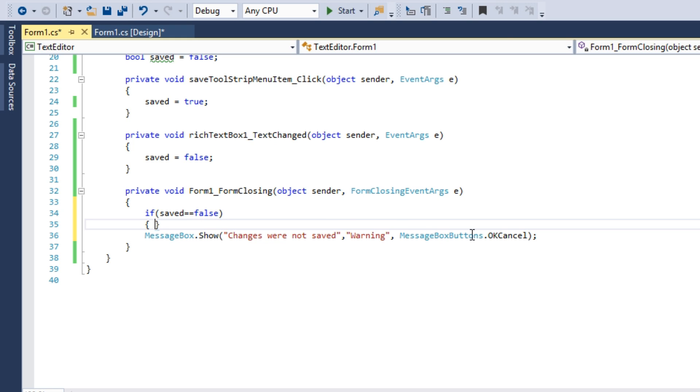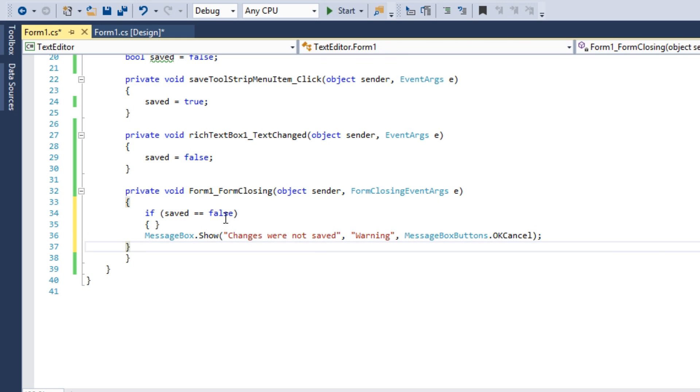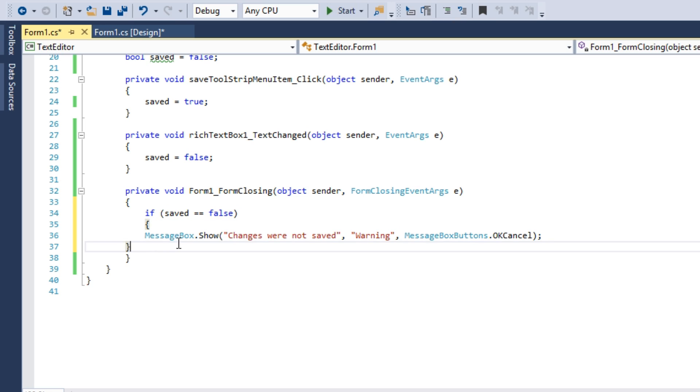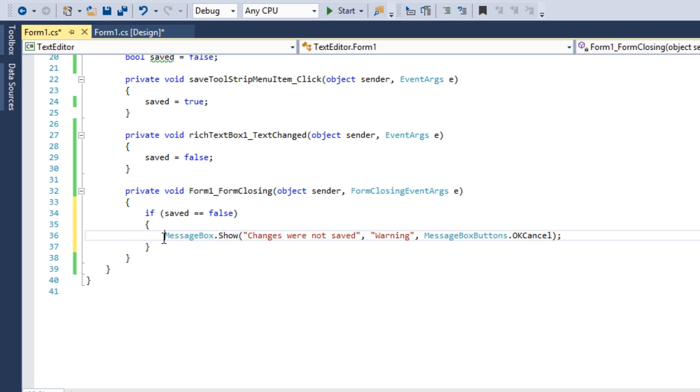And inside this block we put another condition. This way we can check if a certain button was hit. For instance, we can ask the user whether he wants to exit.